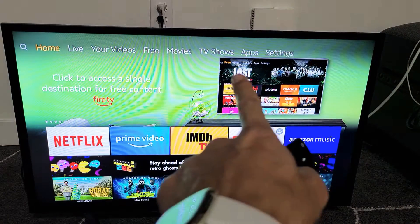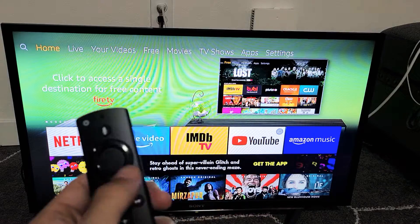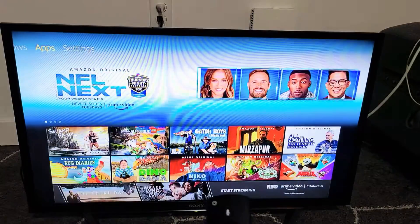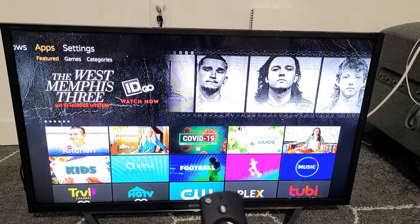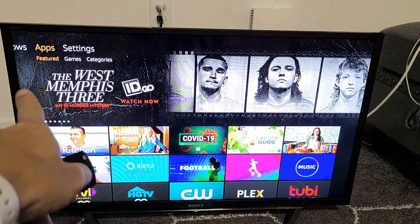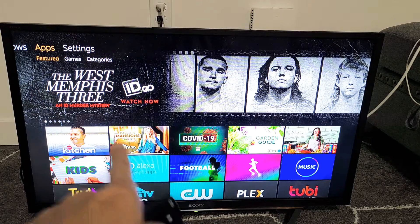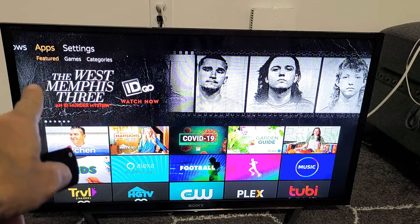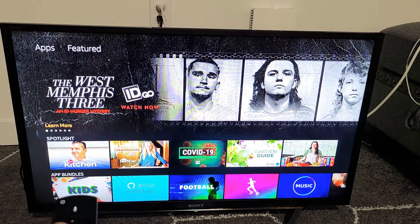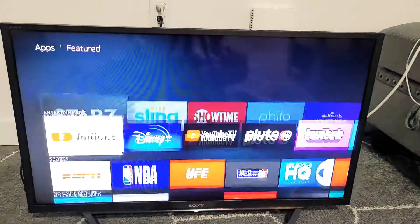You want to scroll all the way over to apps. So we're going to move all the way over to apps right here, and then you can see where it's on featured. I'm going to show you how to search for apps too. So we're on featured here, so you can go directly down.